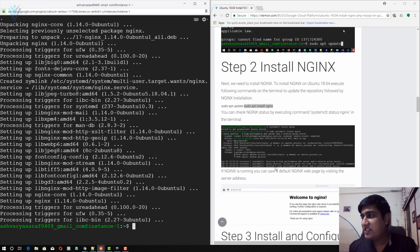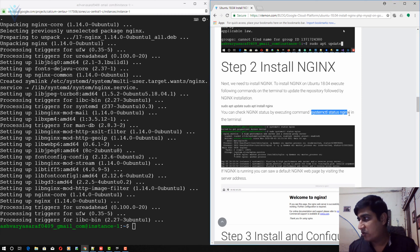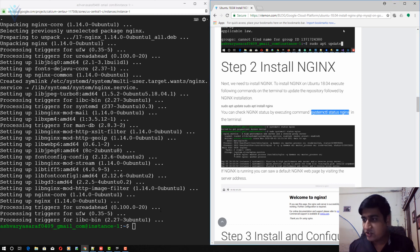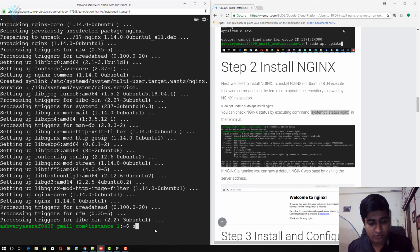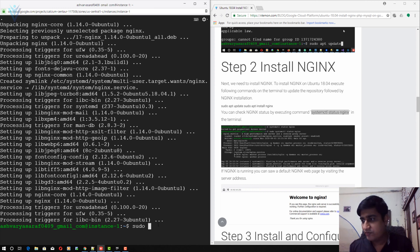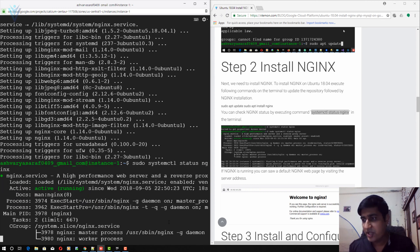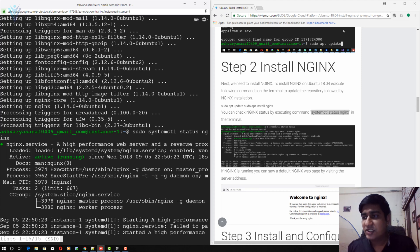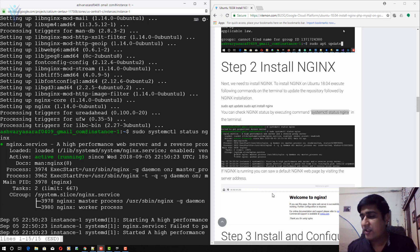To check the Nginx status I'm going to copy this command. We need to execute this command with sudo, so I'll type sudo and then paste this command. The current status shows active and running.